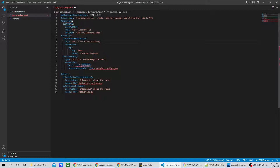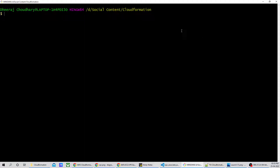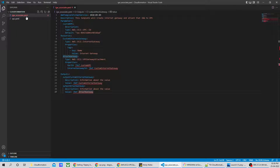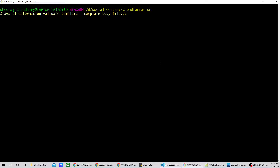When you're using a parameter, the process for creating the stack will be a bit different — that's what we'll see in this video. I'll save the file and go to the CLI to validate it. The command is: 'aws cloudformation validate-template' with the '--template-body' flag pointing to the file, which is named 'igw_associate.yaml'.